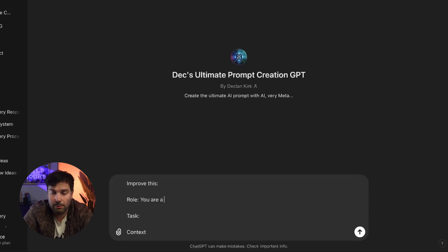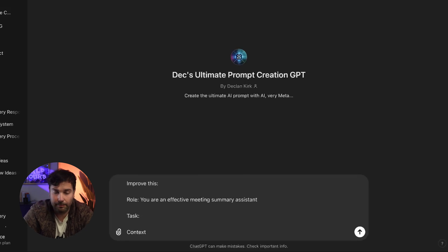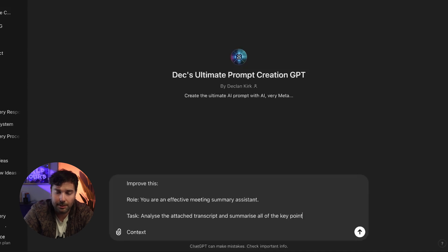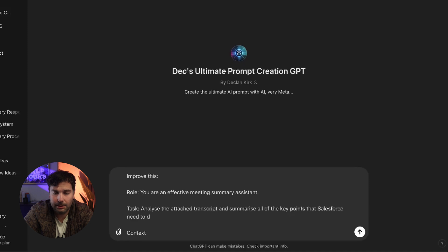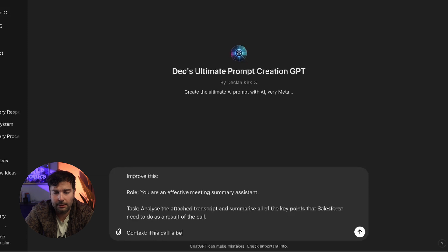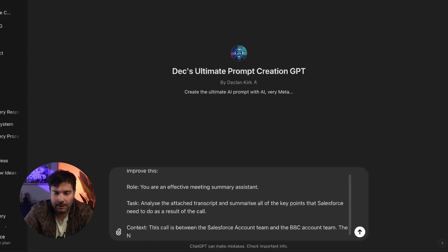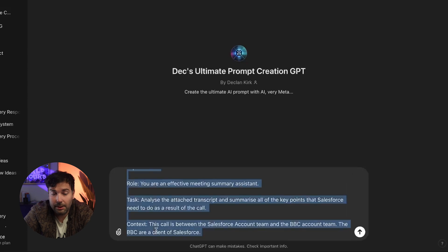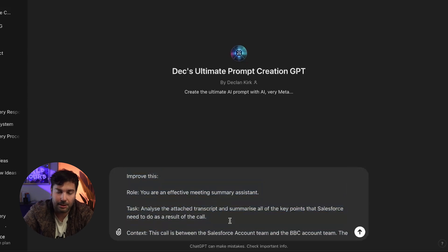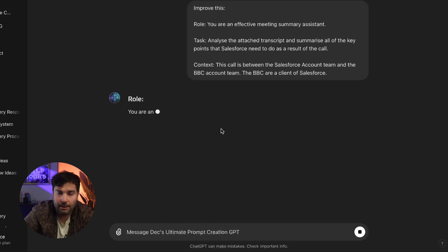For the role, I'm going to say: 'You are an effective meeting summary assistant.' Your task: 'Analyze the attached transcript and summarize all of the key points that Salesforce need to do as a result of the call.' Context: 'This is between the Salesforce accounting and the BBC accounting. The BBC are a client of Salesforce.' And that's all I've given it — so I press send with all of that, and then I'm going to ask it to improve it.